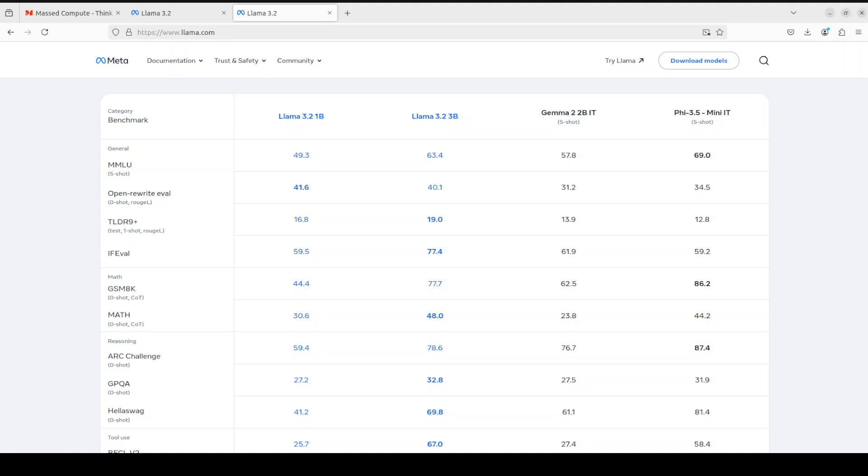Then we have OpenRewrite that assesses the quality of text rewriting and paraphrasing. You can see that Llama 3.2 1 billion has performed really well in this one—it has beaten Gemma 2 and even beaten 5.3.5. Then we have TLDR 9+, which summarizes the model's ability to generate concise, accurate, and to-the-point summaries. Again, it has performed quite well in this one, and 3 billion is just top of the line here.